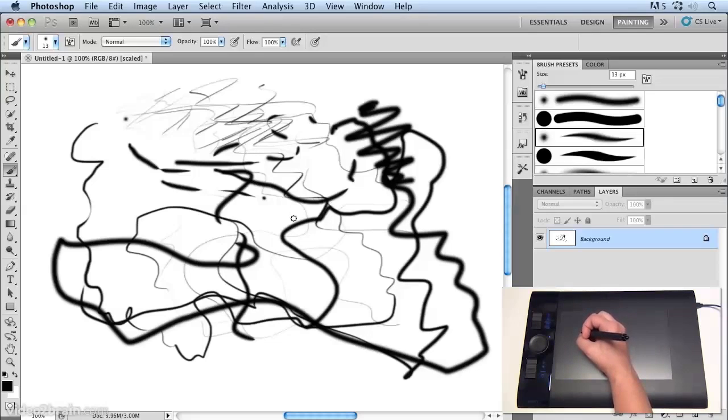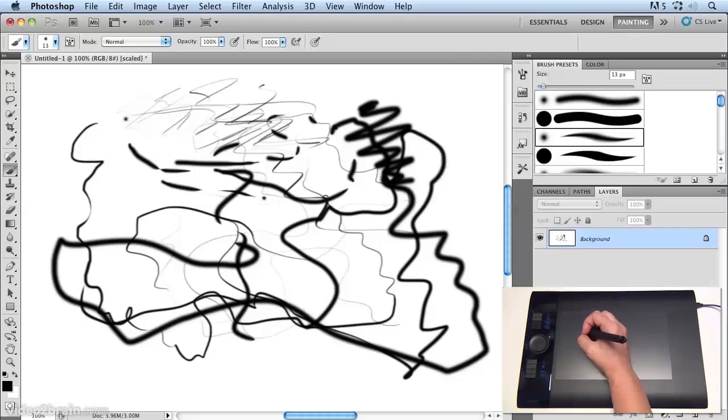If you draw with a lighter touch, set that option more towards the softer end of the spectrum. So as a general rule, softer settings for those with a light touch, harder for heavy handed sketchers like me.